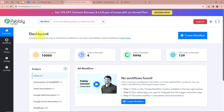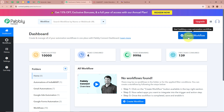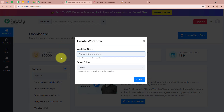Then you can see Pabbly Connect's dashboard appearing in front of you. In order to start an automation process in Pabbly Connect we need to create a workflow. For that we have to click on the top right corner button that says Create Workflow. Then a new dialog box is going to appear asking for a workflow name, so I am going to name my workflow India Mart Automation.